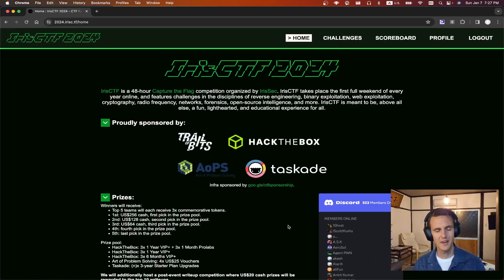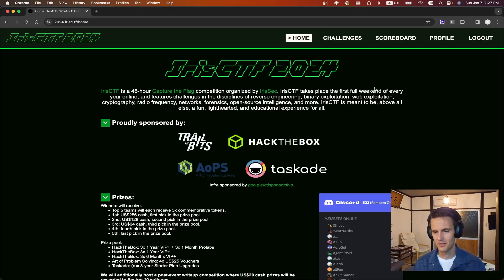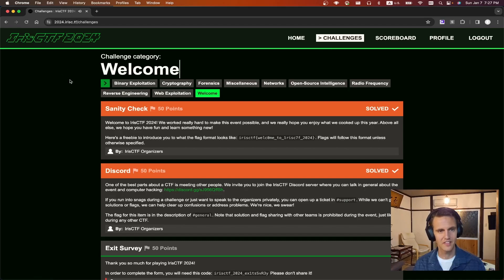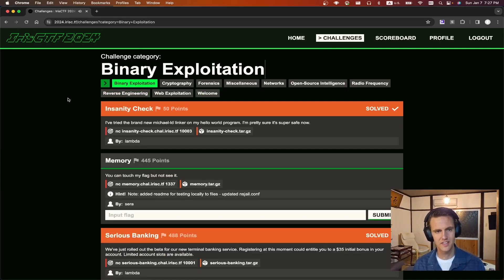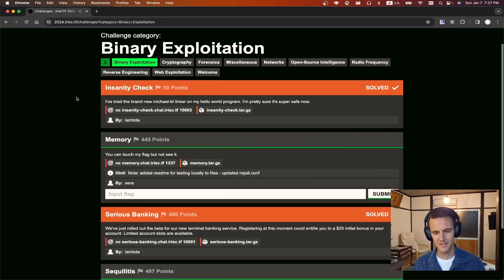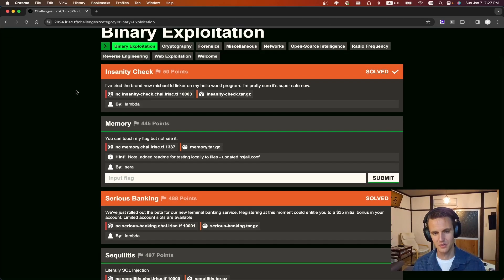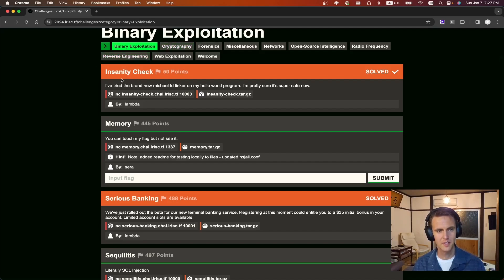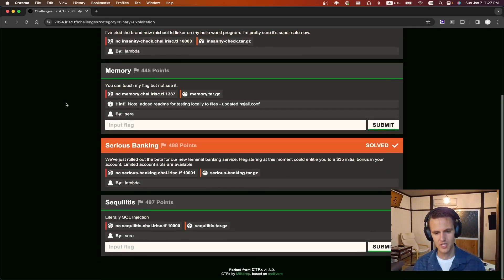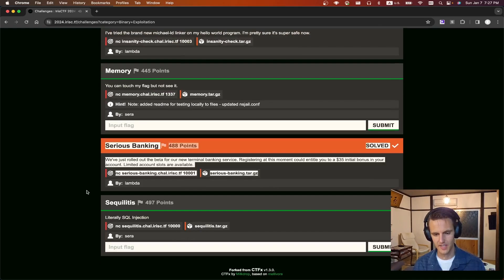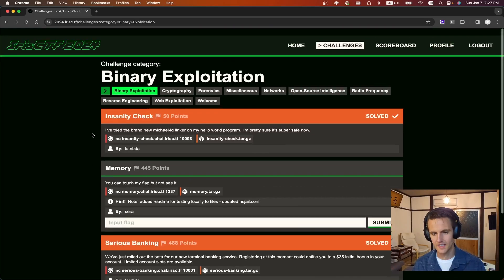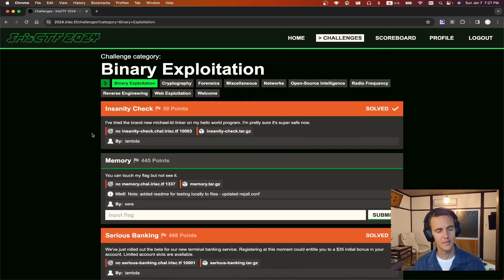Hey everyone and welcome back. This is Iris CTF 2024. Overall super great CTF. It was a lot of fun last year and it was fun this year too. Sadly I didn't have too much time this year. We're in Japan right now and to be honest I'm pretty tired so I only had time to do two of the challenges. So I'll be covering the Insanity Check which was the baby chow for binary exploitation and then serious banking. And with that let's get started.